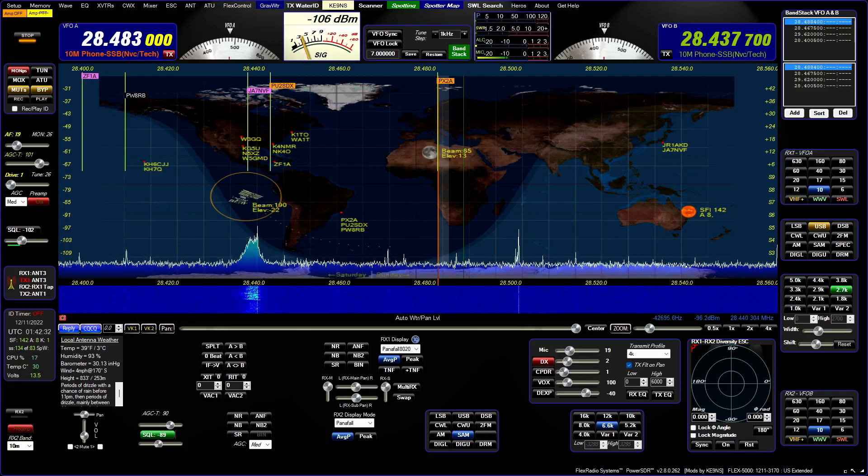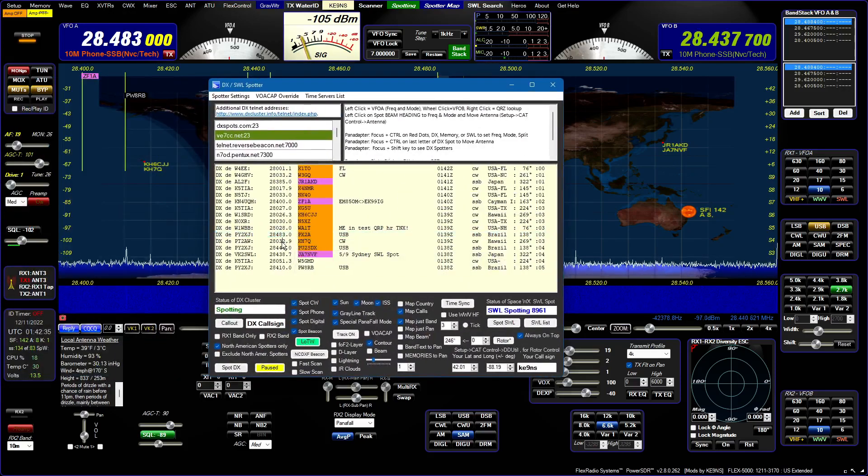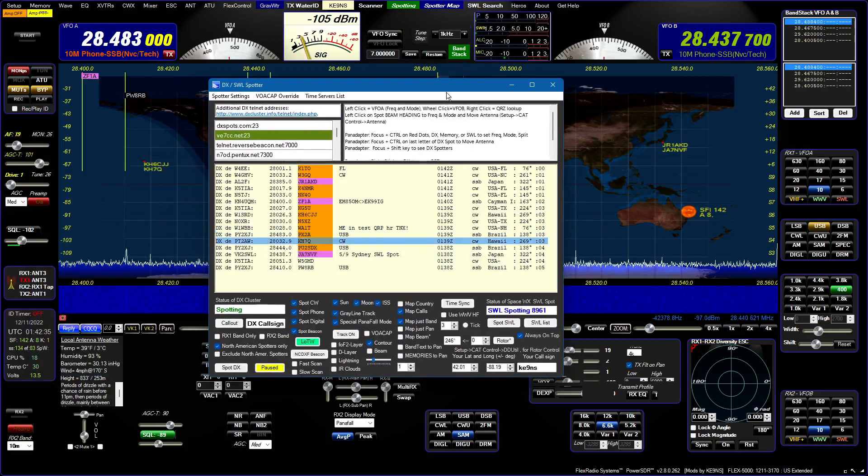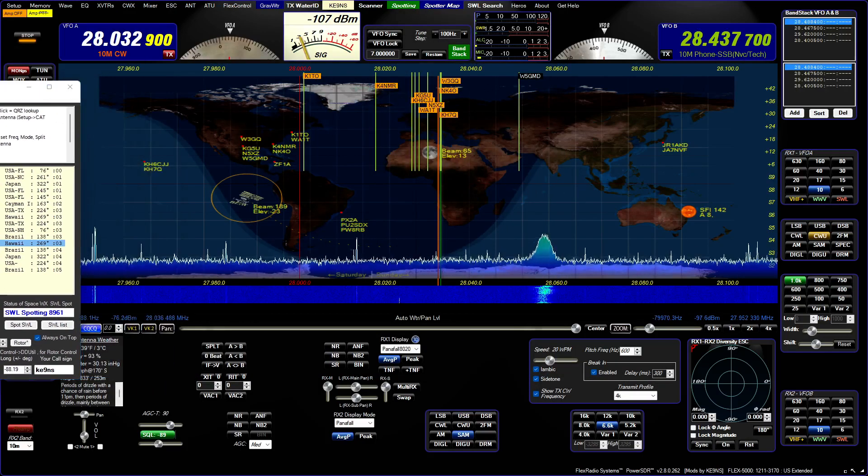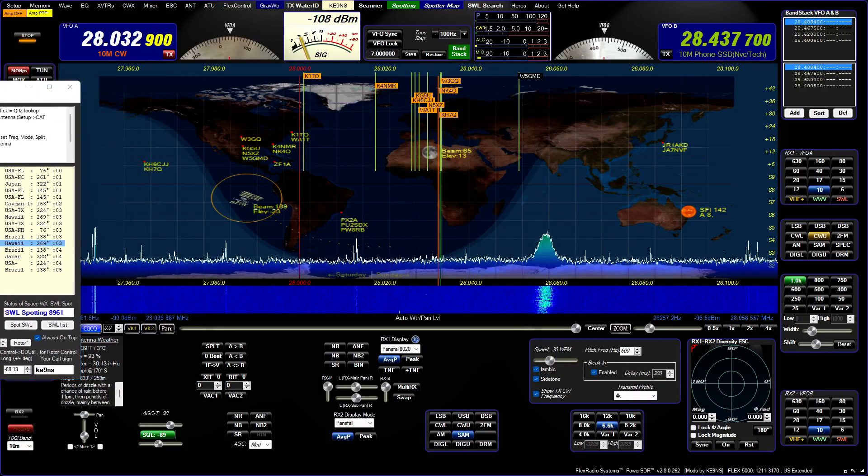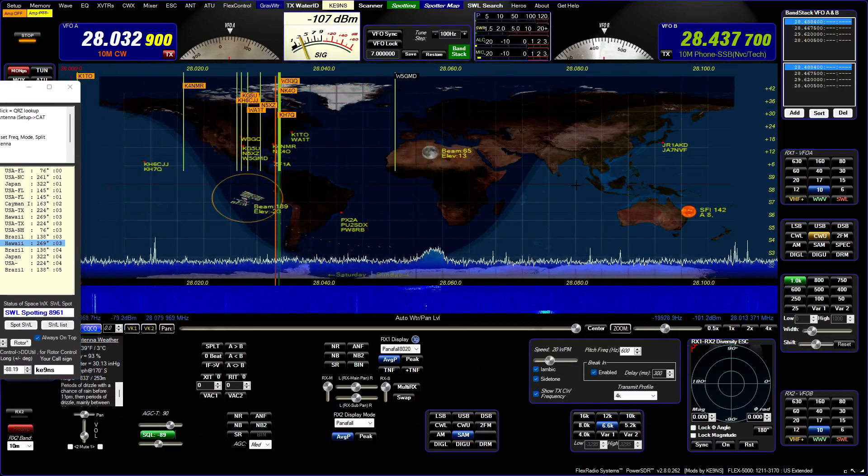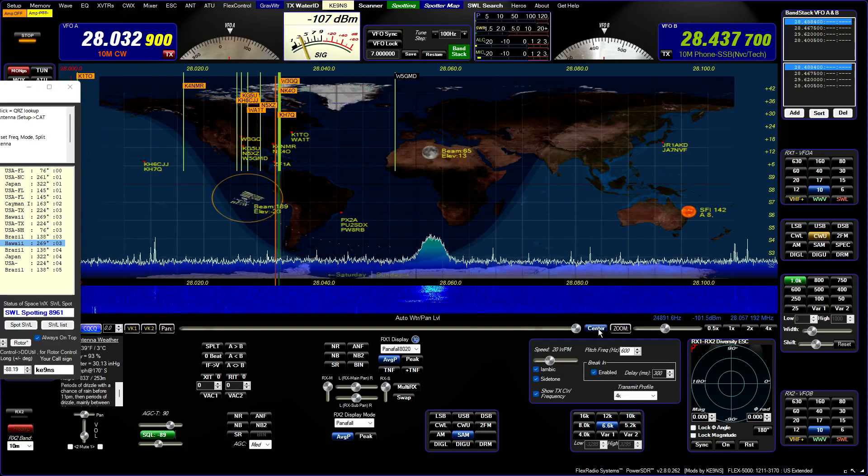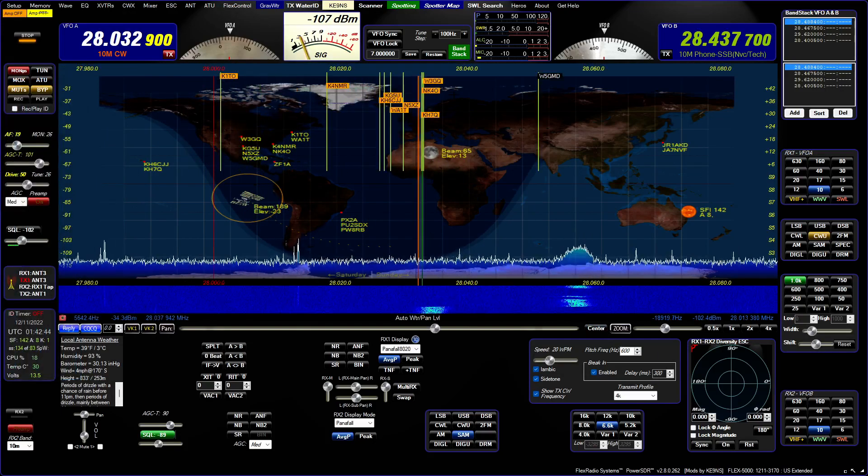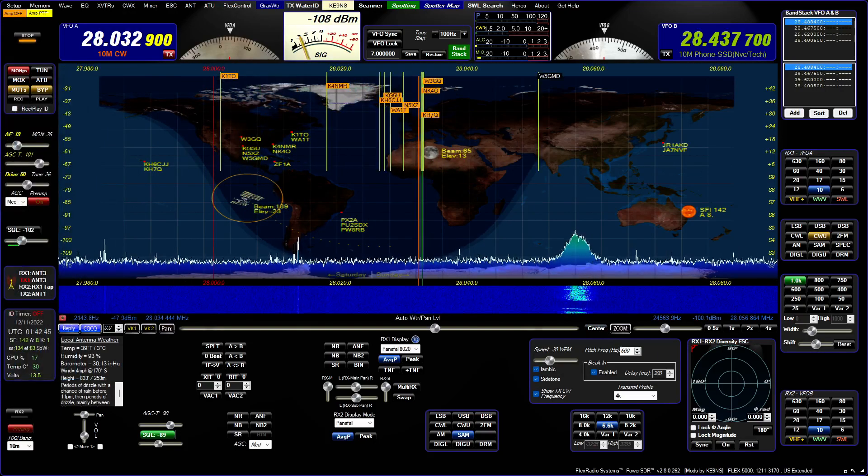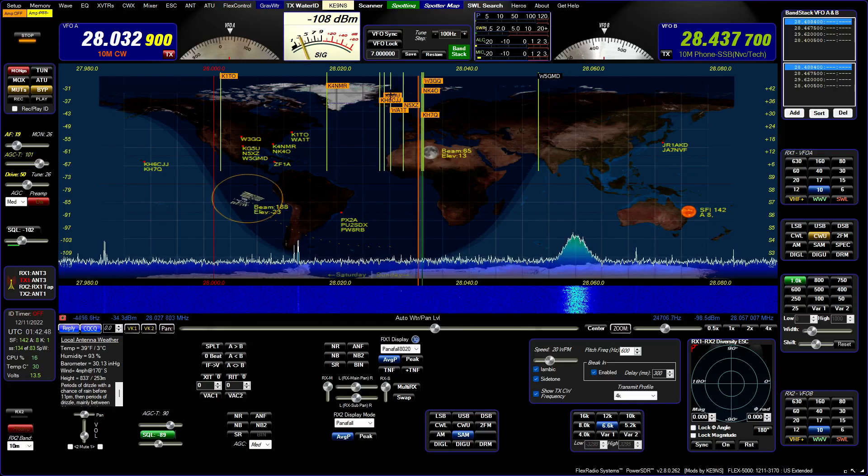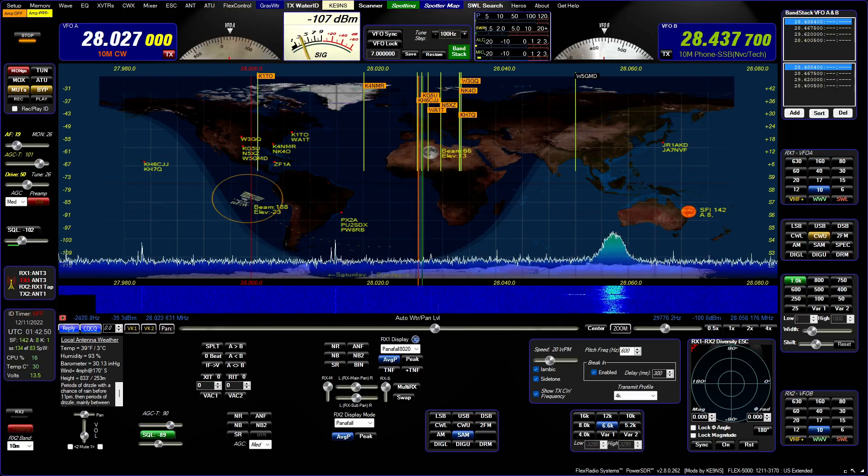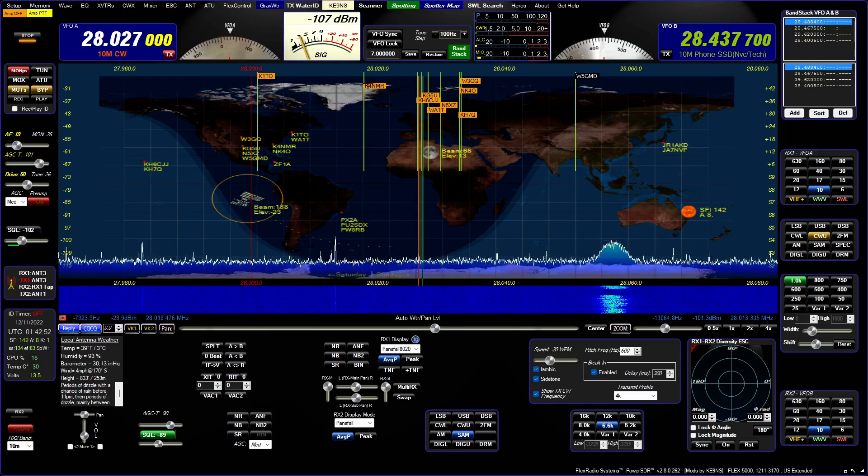So the nice thing is, though, if you go to like CW frequency and it gets crowded, the idea is now, I mean you can zoom out and re-center, but by seeing these calls, and if one pops up that you need, you just hold your mouse over, hit control, and it moves that station right on there.